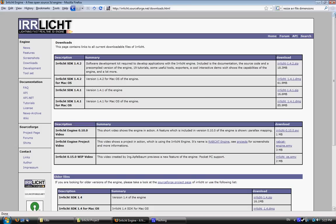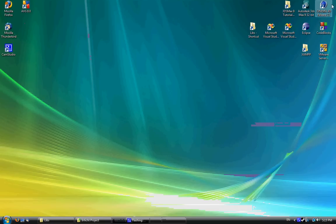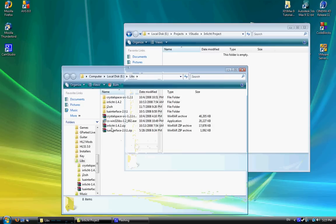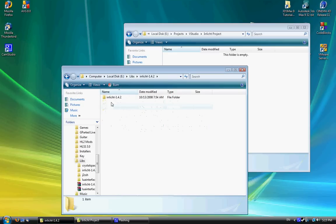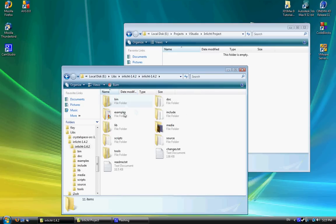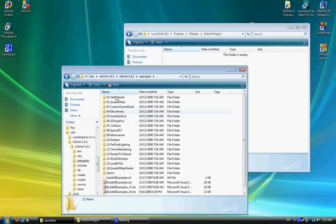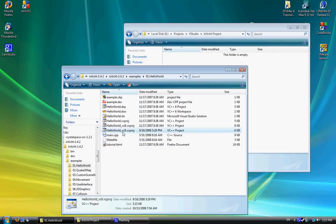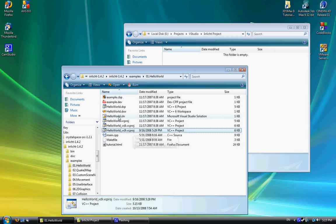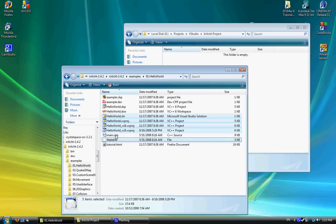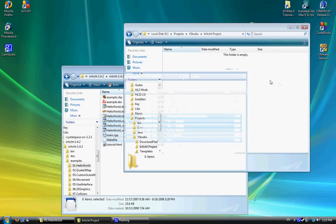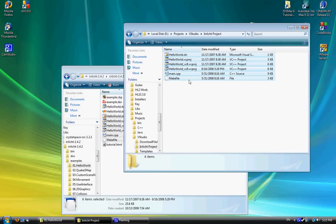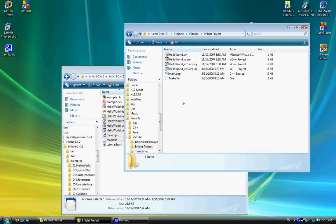So once you've downloaded that, just go into the IRRlicht folder. I've got it right here. Go into Examples, and then 01 Hello World. Now, because I'm using 2008, I'll use the VC9 version. Copy the hello world.sln and all the VC project files, the make file, and the main.cpp file. Copy them into a project folder and load up that project.